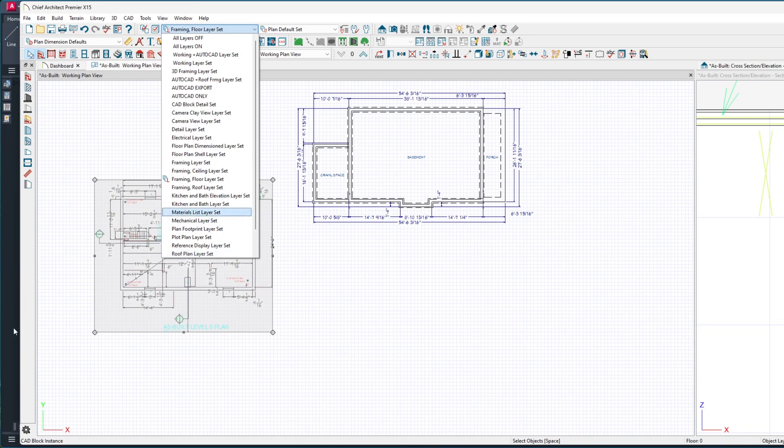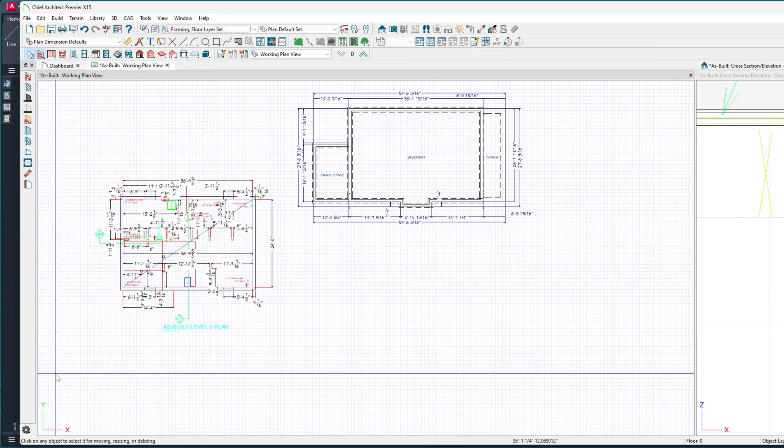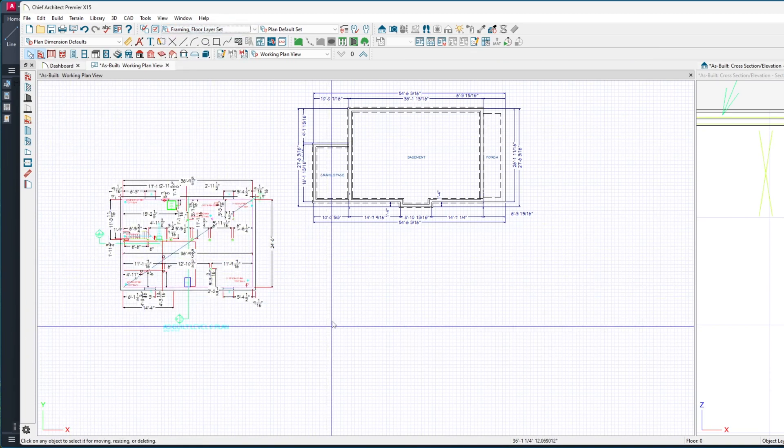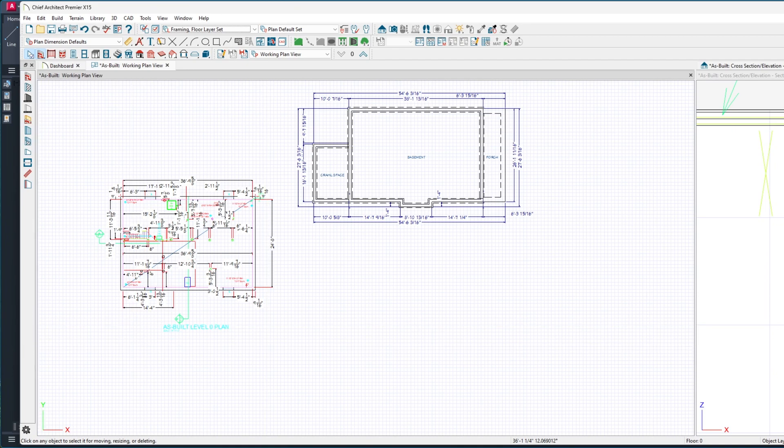That would be something I'd recommend we figure out - what's going on with the program there - and see if we can get that fixed. This is Mark with Not Square Design. Thank you.